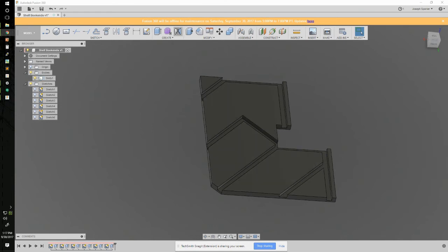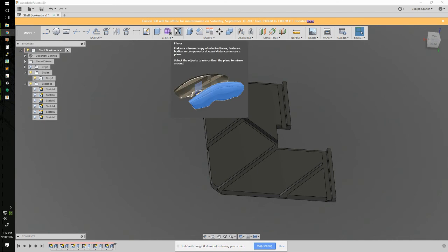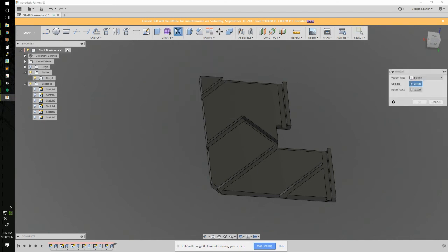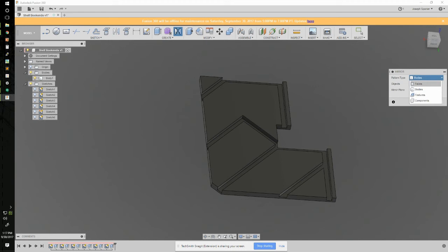The way we do that is with the create mirror command. Create mirror can mirror faces, bodies, features, and components. The only time you want to mirror faces is when you did a surface model and there's no solid geometry with it.